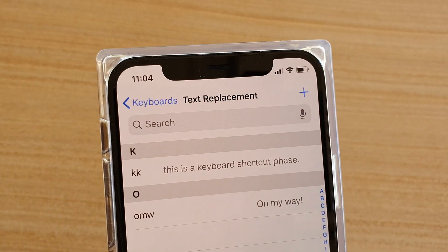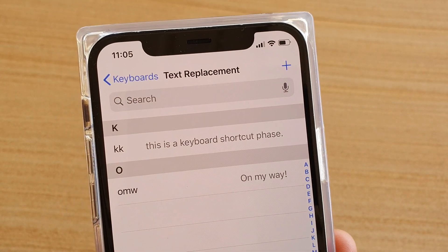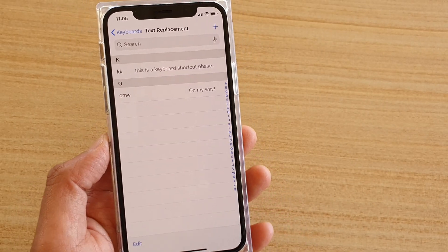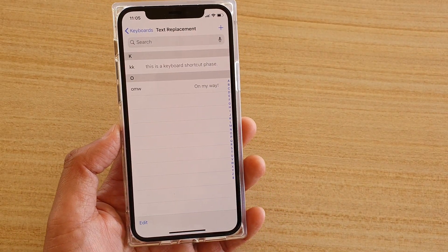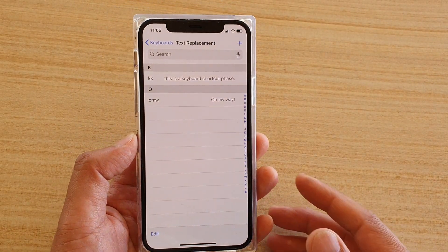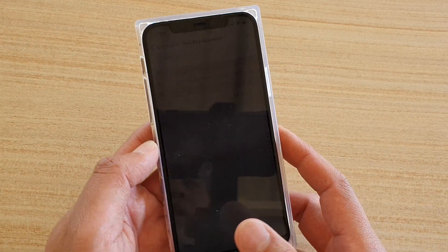How to create a keyboard shortcut to long phrases on iPhone 11 running iOS 13. This is the iPhone 11 Pro.